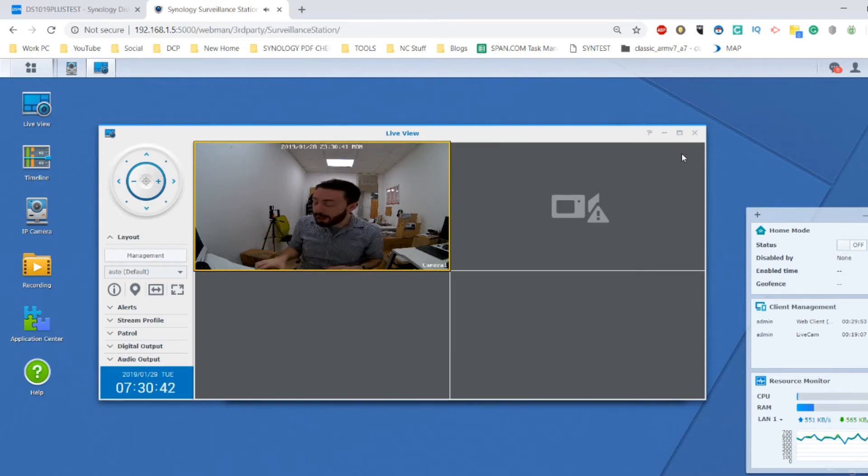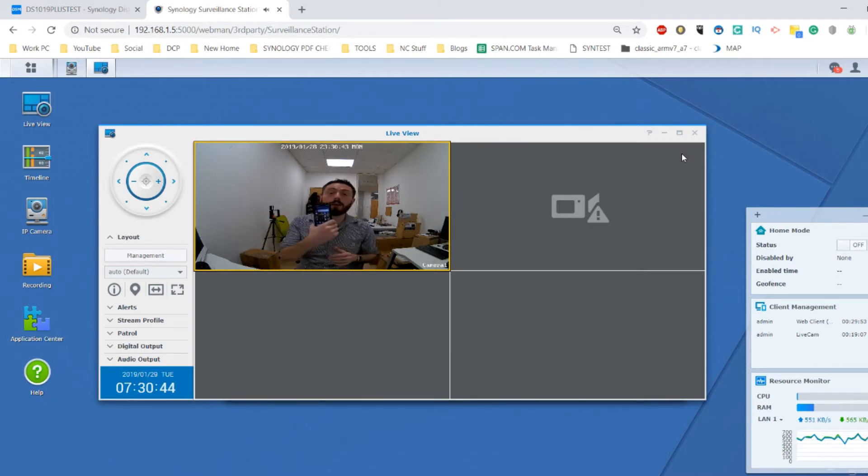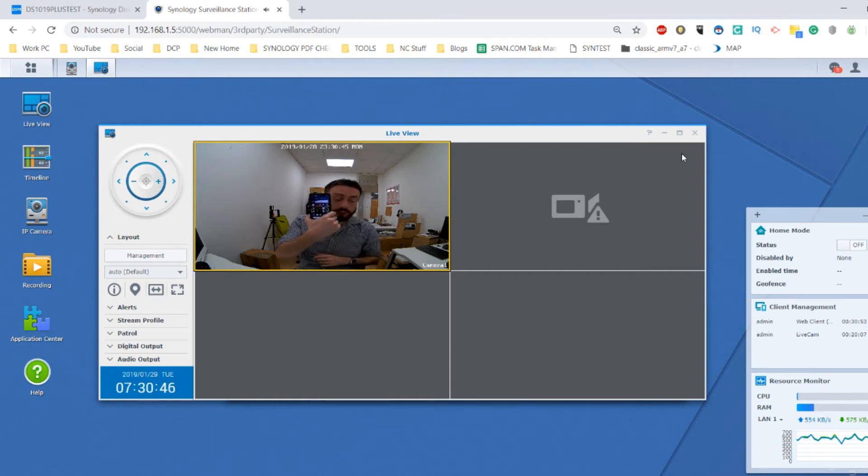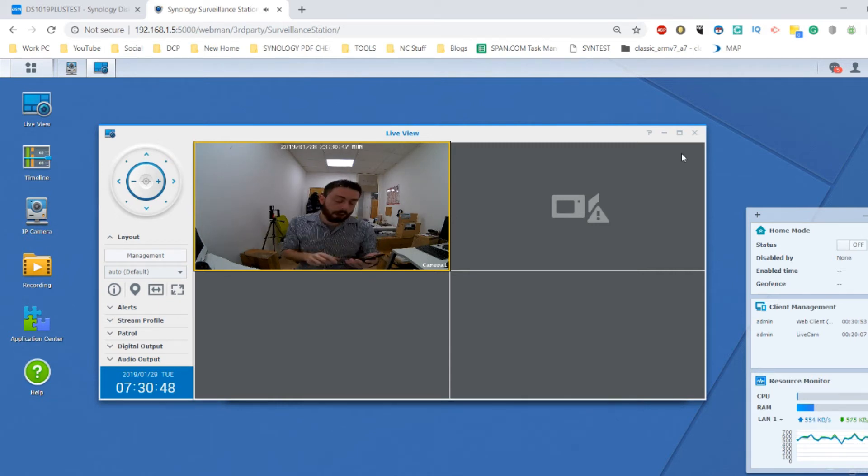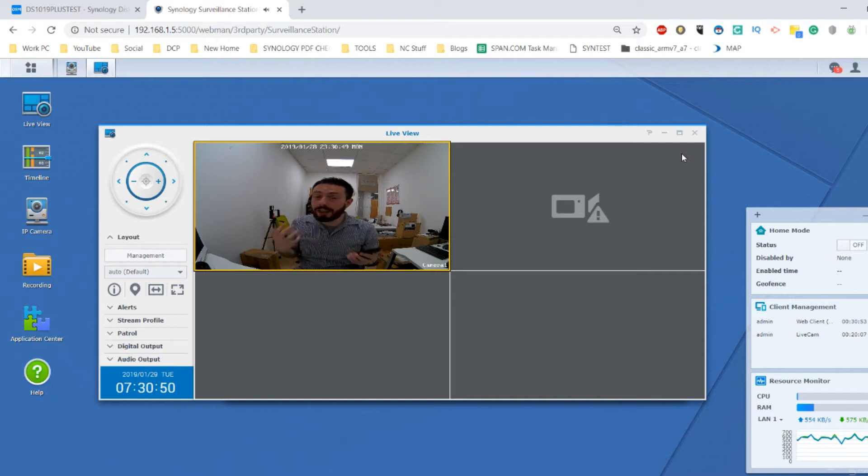What I'm going to do now is move over to the mobile phone screen that you should see on the camera right now, and I'm going to show you how easy it is to install Live Cam.